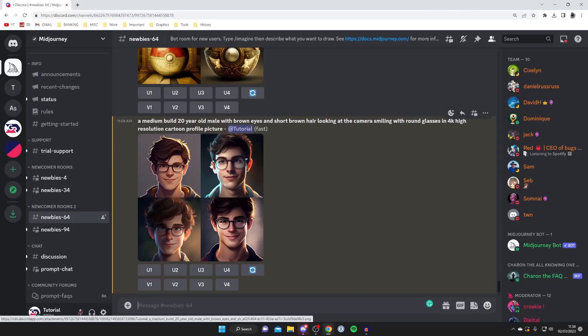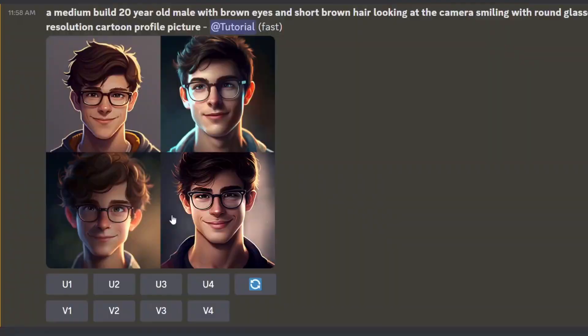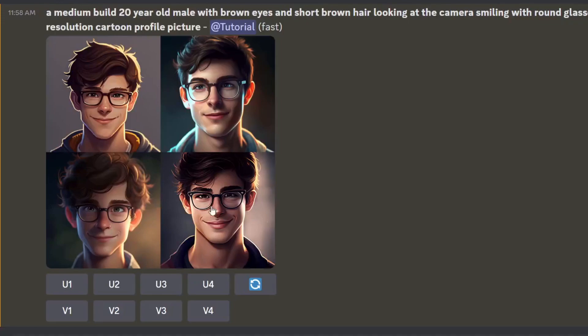Now as you can see we get these four different examples and you can use these options at the bottom. What U stands for is upscale, so this basically means you're happy with the image and you want to make it bigger. Just to make it clear you've got 1, 2, 3, 4 which is how these correlate here.